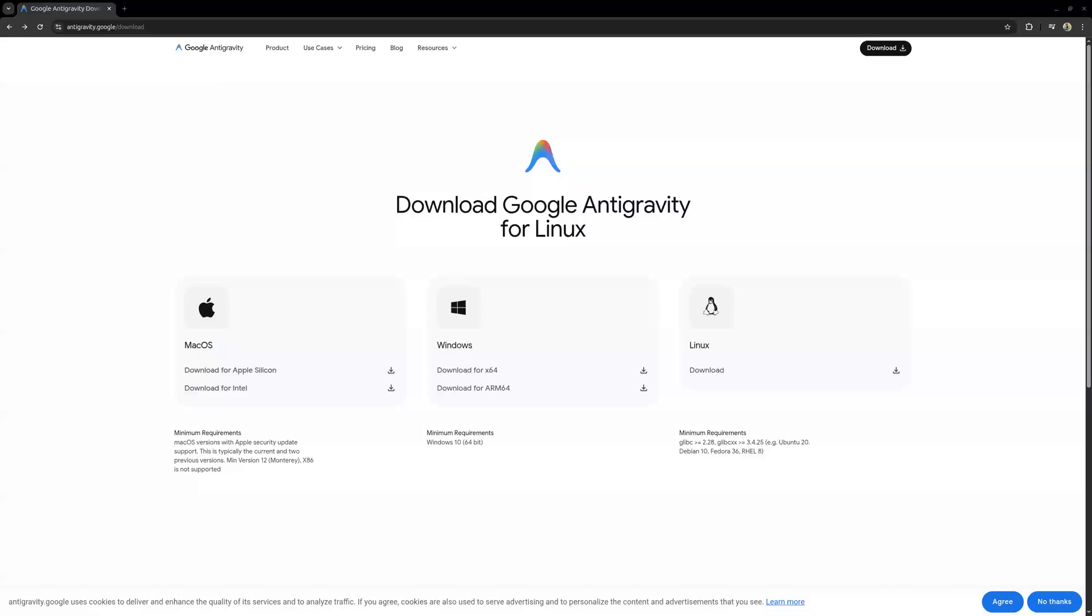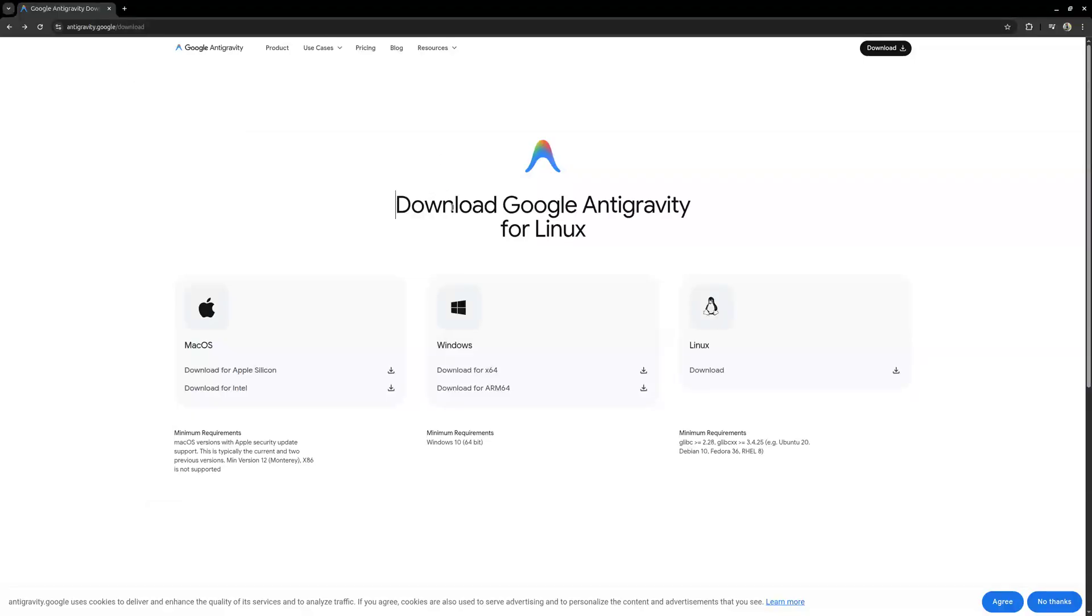Google just released its browser called Antigravity and I'm going to show you how to install Antigravity on your Ubuntu machine. If you go to antigravity.google/downloads you will see this here: Download Google Antigravity for Linux. Then you'll choose your favorite operating system.